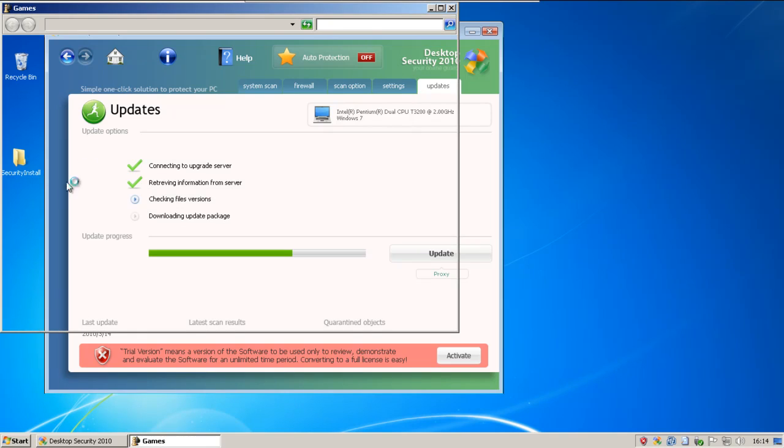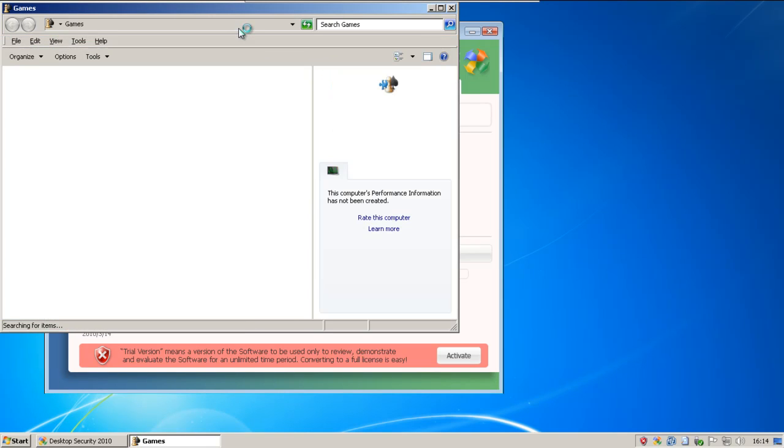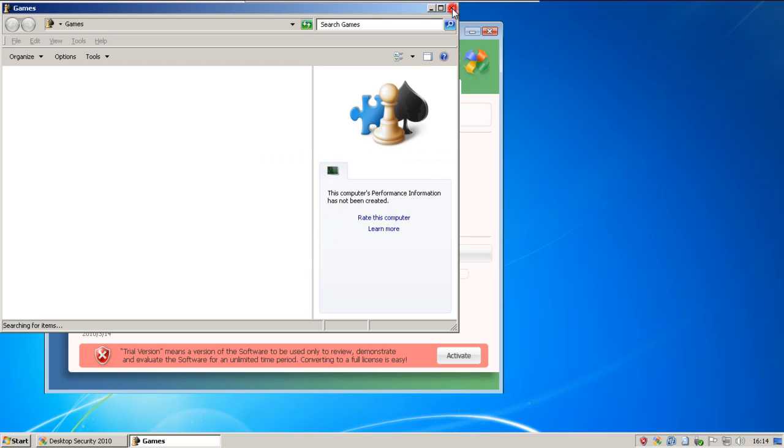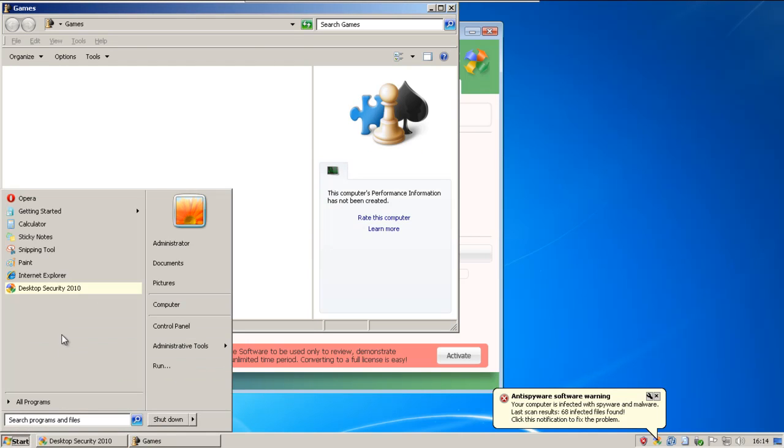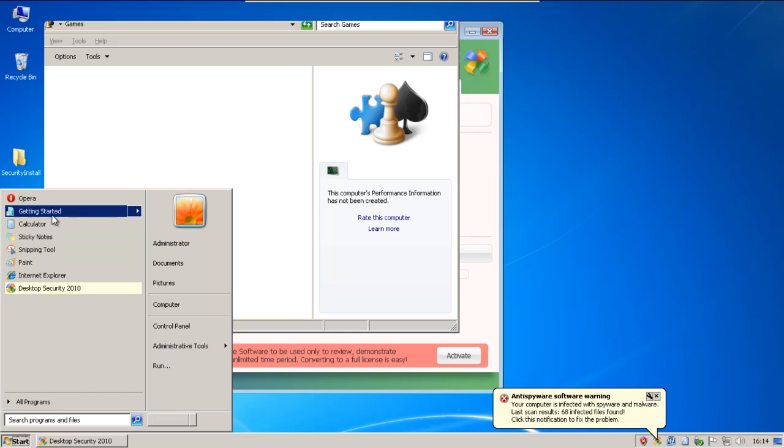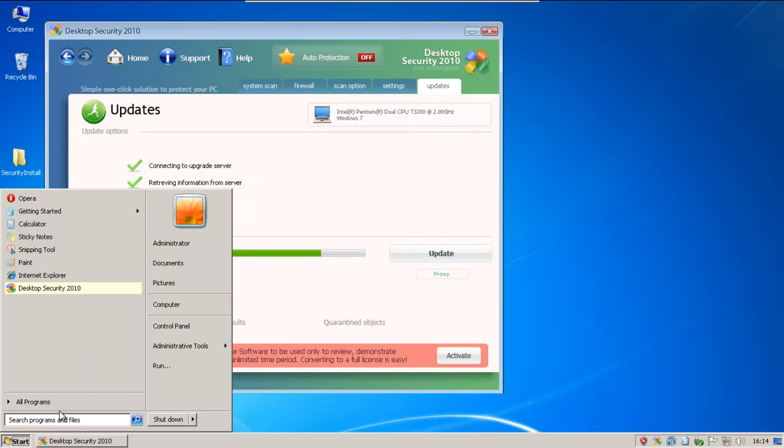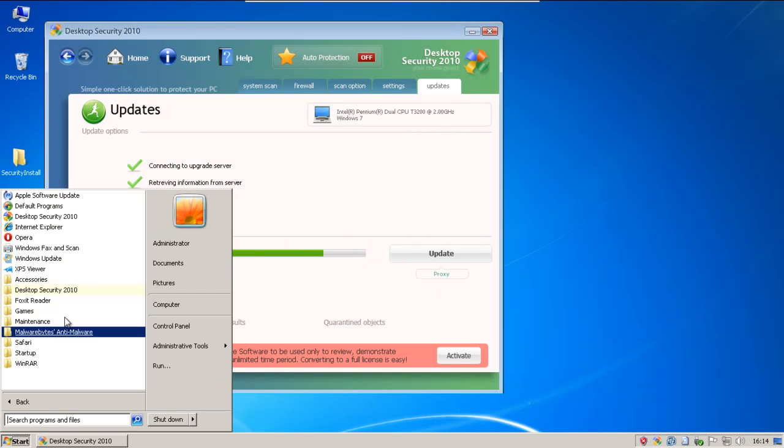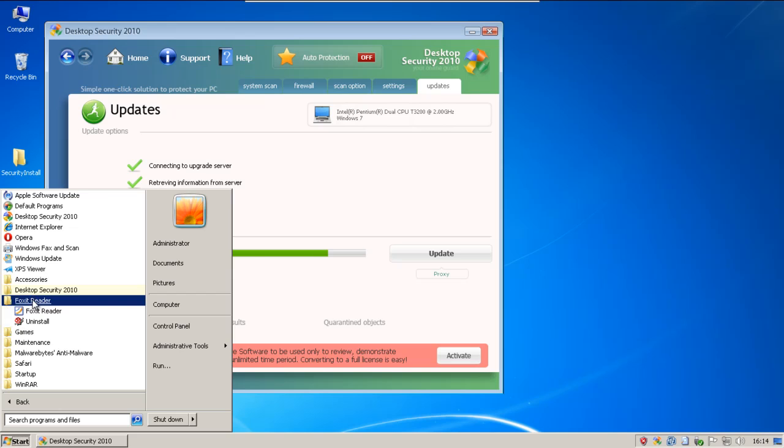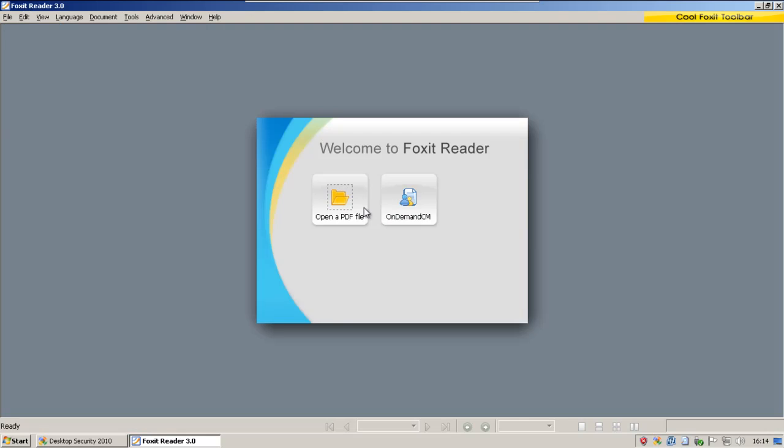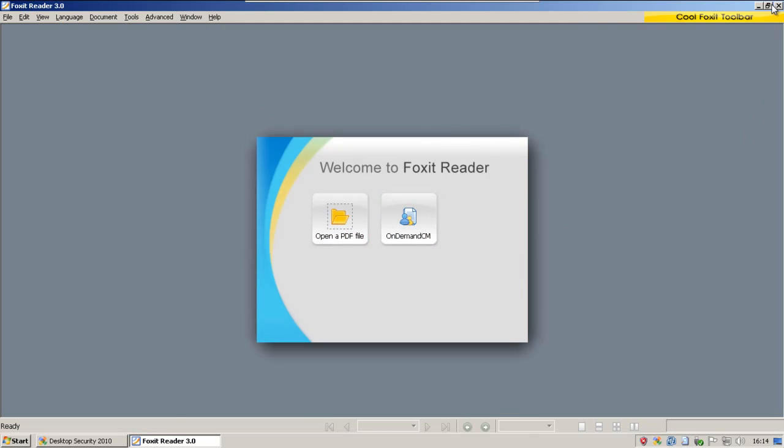What about... I don't have any games. This is a stripped-down version of Windows 7, so we got nothing there. Let's try Foxit. Let's see what happens.